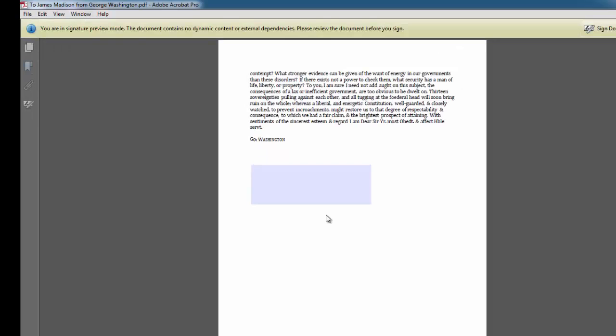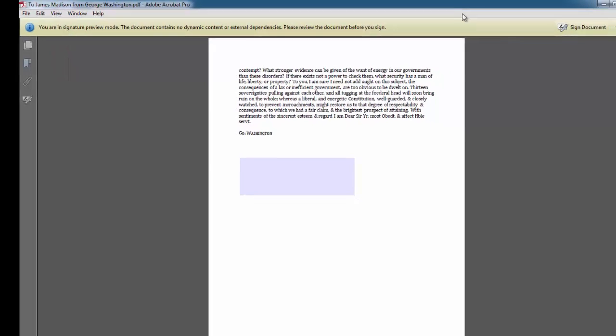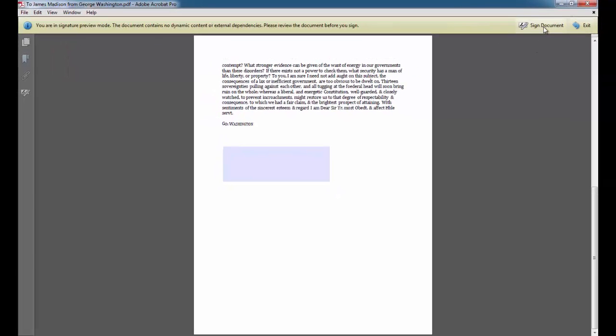You'll get a message that you're in Signature Preview mode. It says please review the document before you sign. I'm going to go ahead and choose Sign Document.